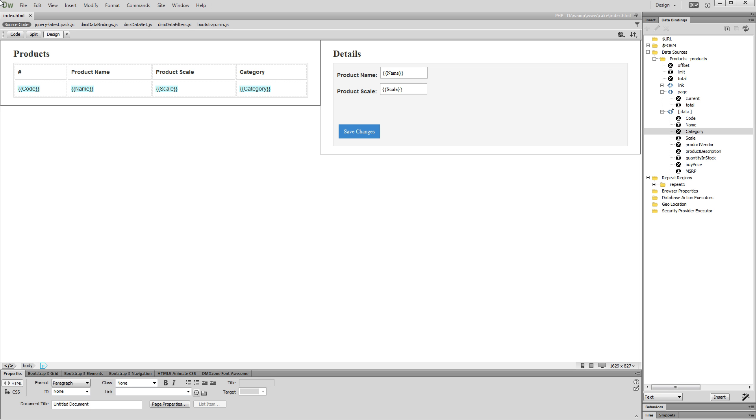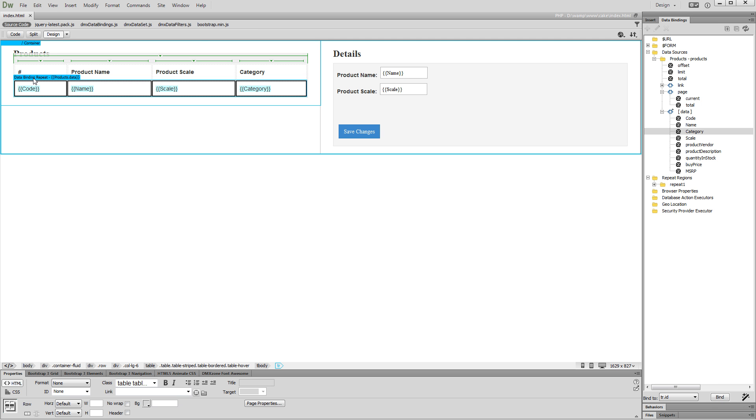We created a simple update record page. It contains a list of products from our database. It also contains a detail region that we use to update the product's info.